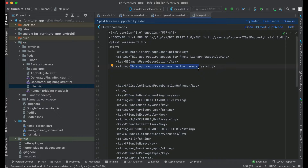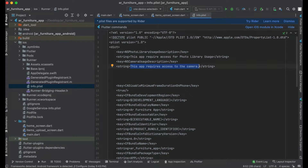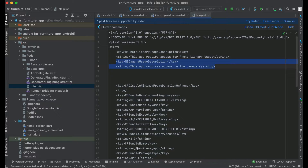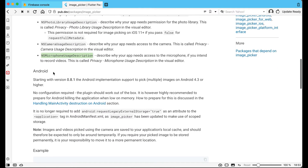The next permission is for the microphone. Since we are not using any feature related to the microphone, we are not going to add that permission. You add the microphone permission in the same key-string format only when you want to access the phone microphone. For Android, we do not need to add any permission at all — the documentation says no configuration is required, the plugin works out of the box.